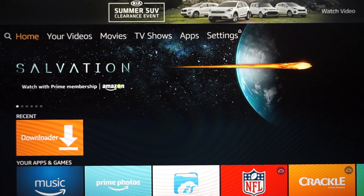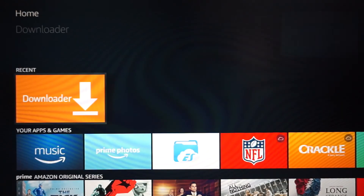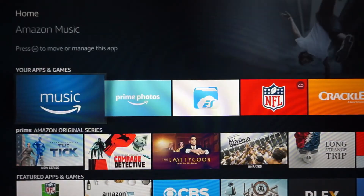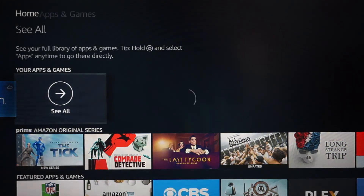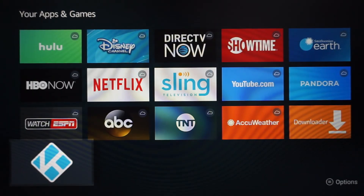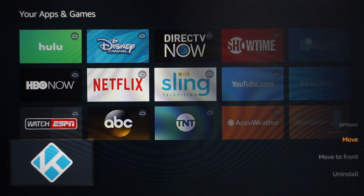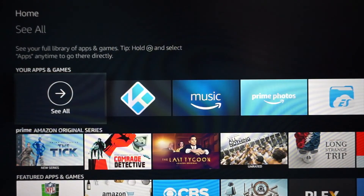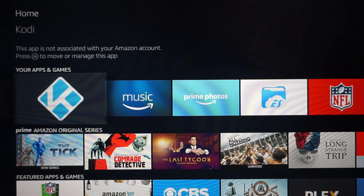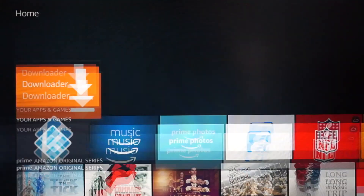Now I want to show you some cool tips to make Kodi easier to access. You might be wondering how to open Kodi next time since it's not on the home screen. Scroll down to Your Apps and Games, scroll all the way over to the end, and click See All. Everything will load and you'll see Kodi there. Click the three lines on your remote to pop up options and select Move to Front. Now if you go back to your home page, Kodi is right there — all you have to do is scroll down and click it.